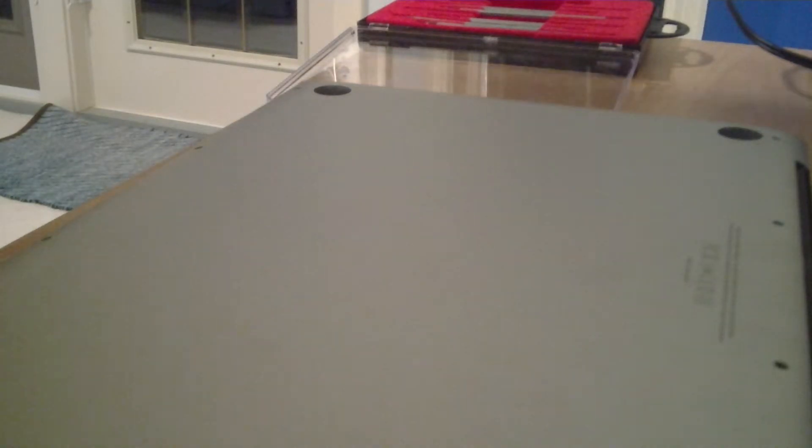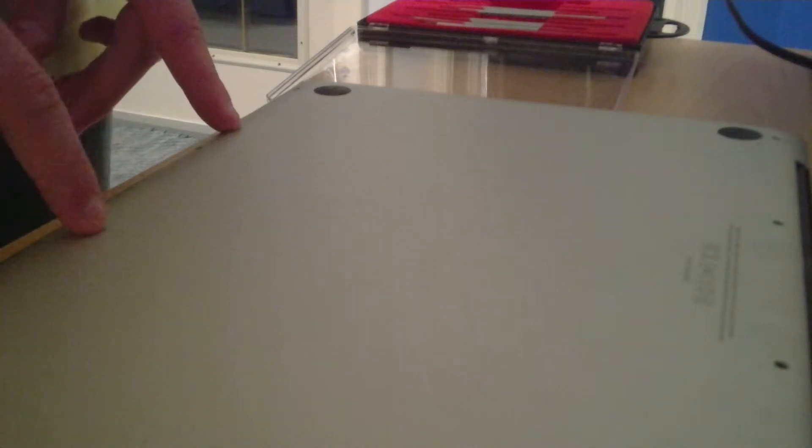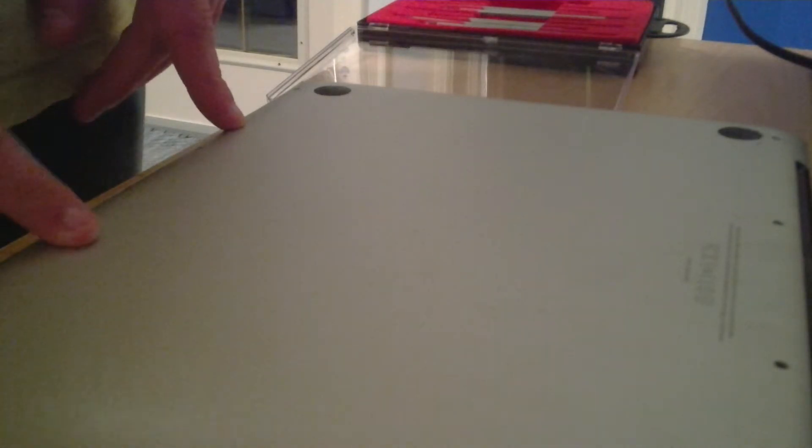Hey guys, it's Alan here and today we're going to be doing a hard drive upgrade and a 16GB RAM upgrade on my 13 inch MacBook Pro. So here we go.